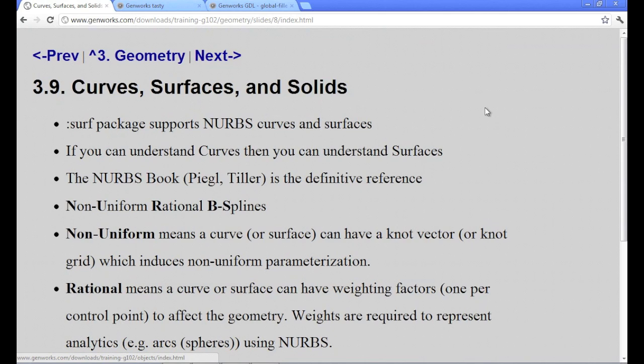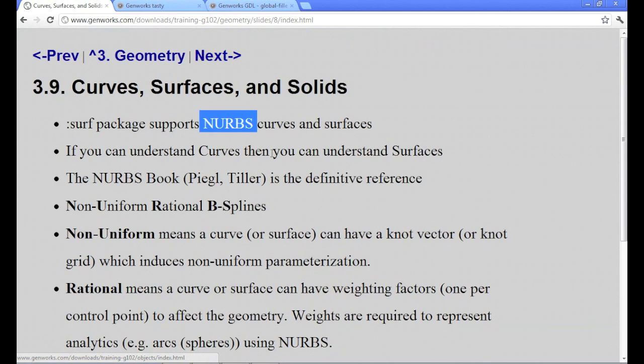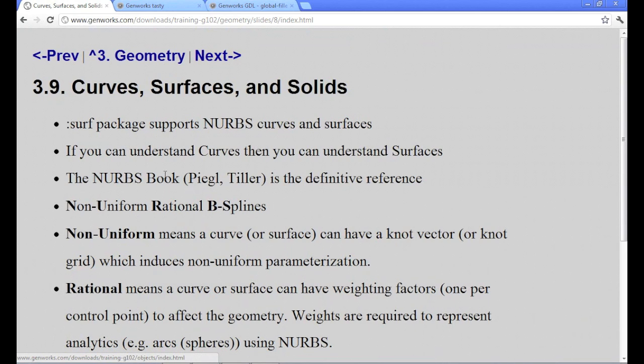Now the SURF package stands for surface and solid, and that actually supports NURBS curves and surfaces. Right now, the extent of the mathematical surfaces that we support is NURBS, non-uniform rational B-splines. There's a book that's the definitive reference about NURBS called the NURBS book, if you really want to get into all the mathematics behind them.